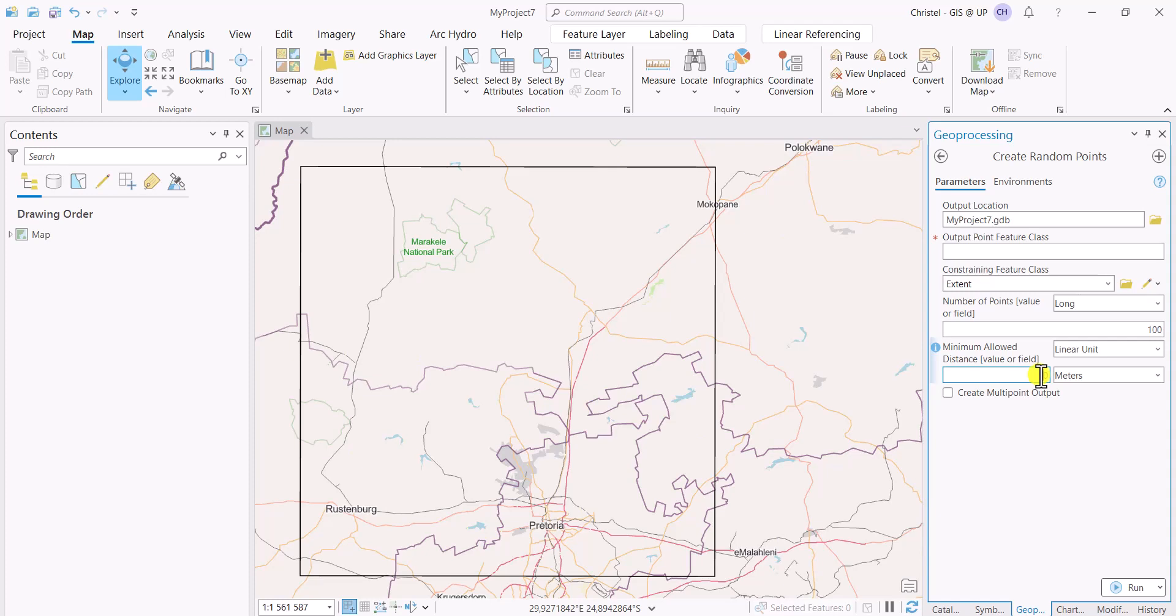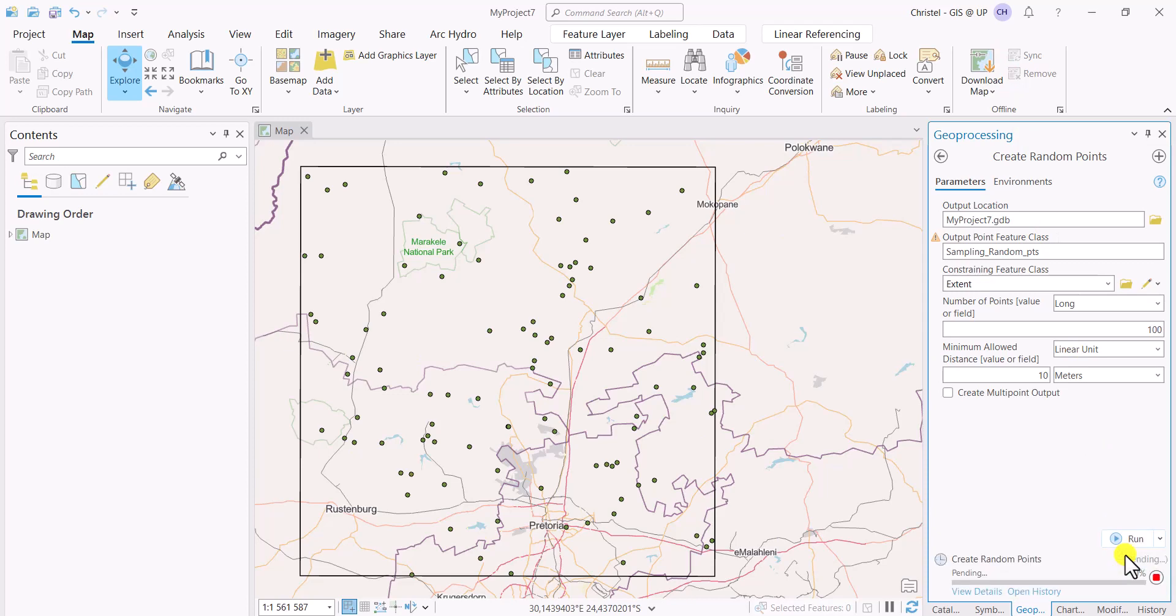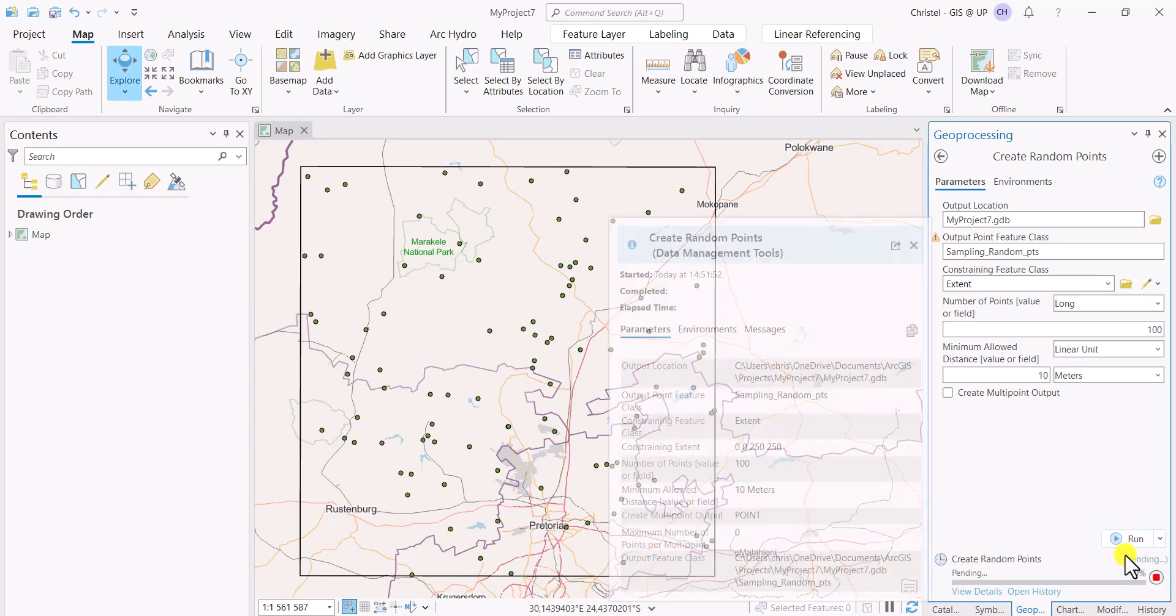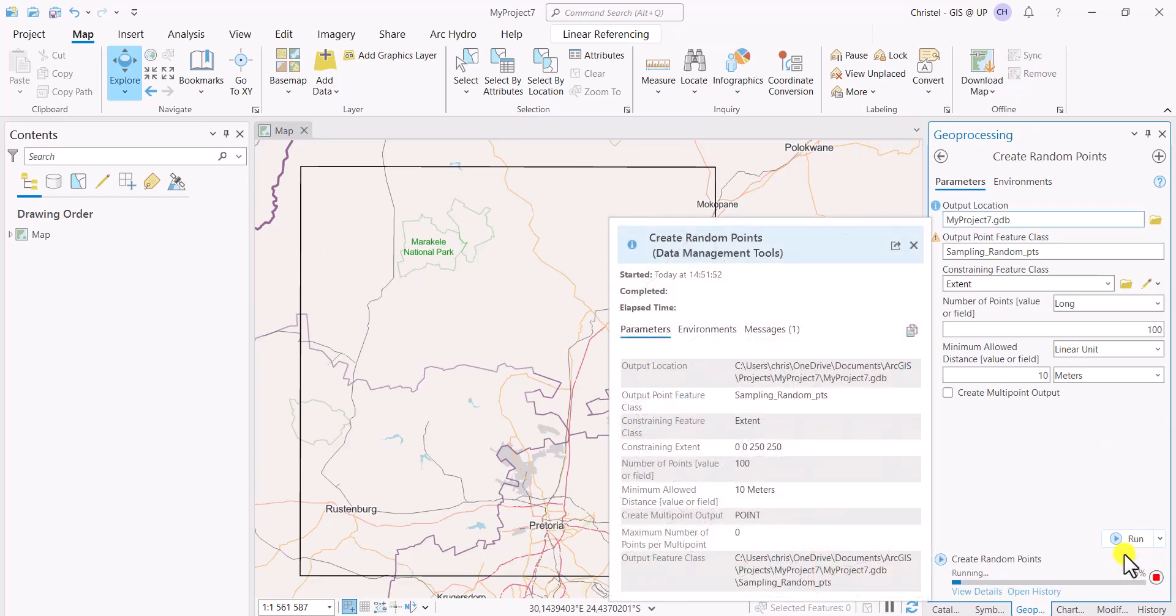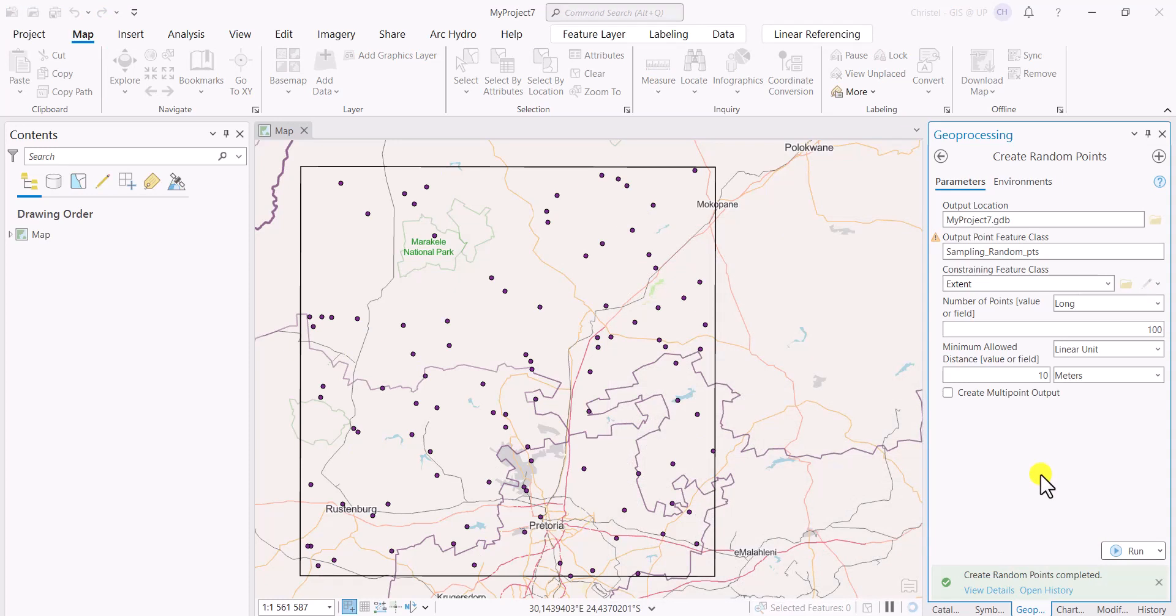If you then say run, you'll see that 100 points are generated randomly in your extent, and this is how your screen could look. Yours will always look different. The points are randomly generated so they shouldn't be drawn in exactly the same spot. If you run it again, you'll see that the output is actually different to the previous one, because every time the random points should look slightly different.